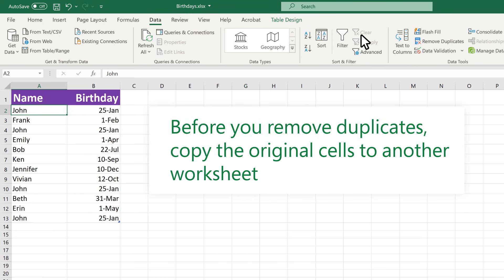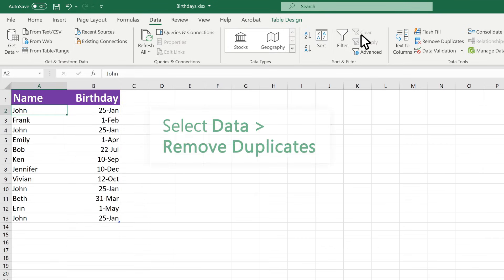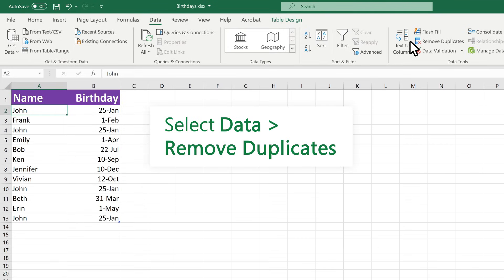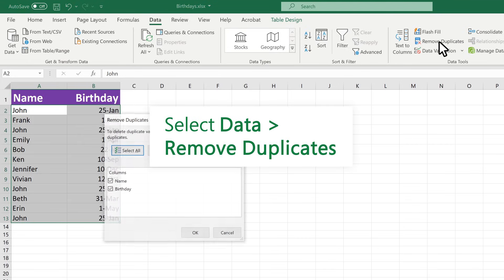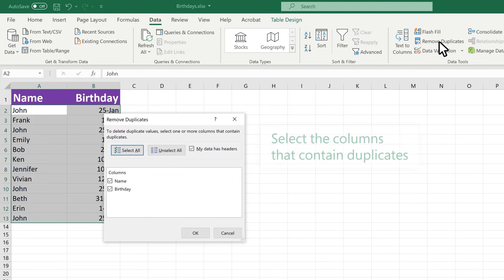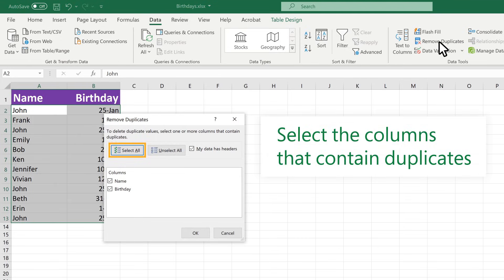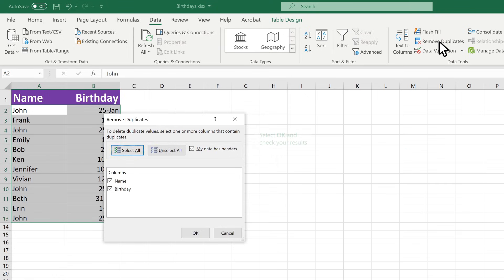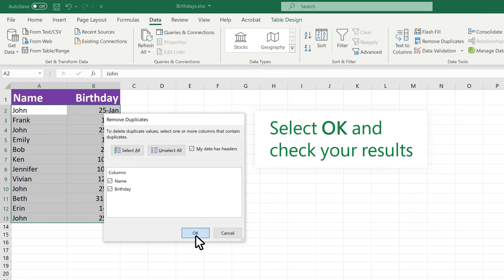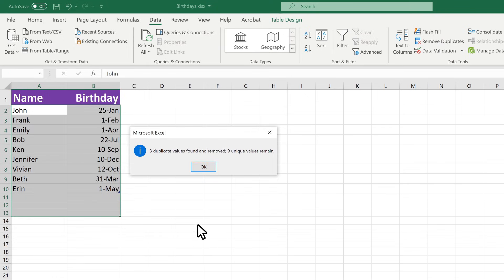Before you remove duplicates, it's a good idea to copy the original cells to another worksheet. Select Data, Remove Duplicates. Select the columns that contain duplicates. Select OK and check your results.